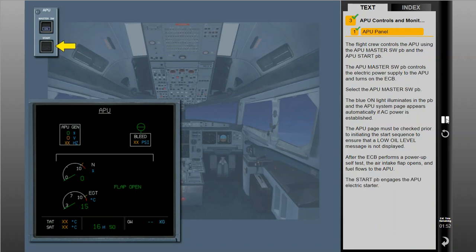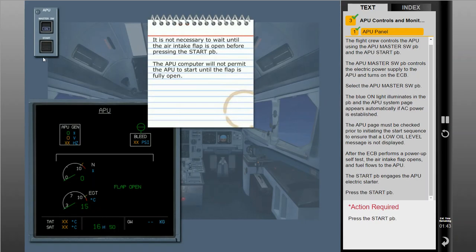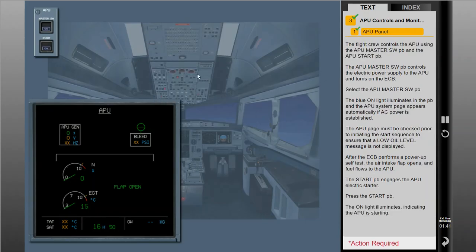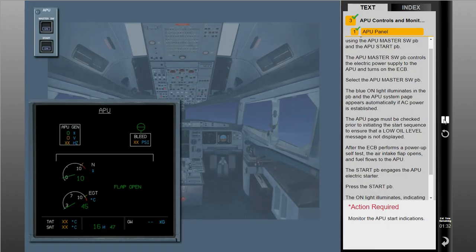The start push button engages the APU electric starter. Press the start push button. The on light illuminates, indicating the APU is starting. Although not normally required, monitor the APU start indications.